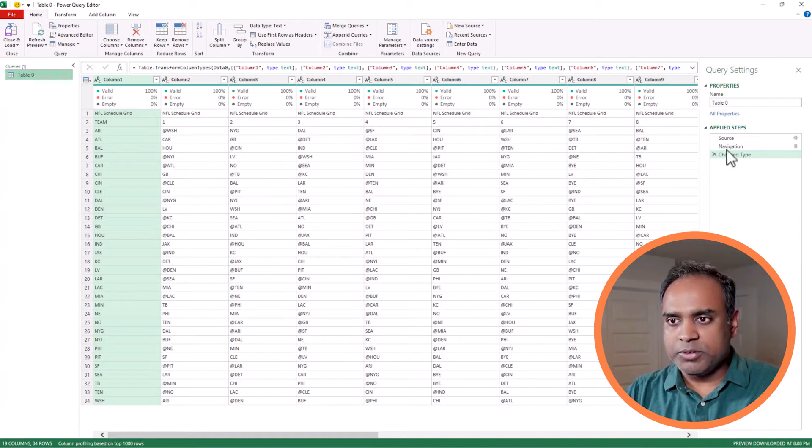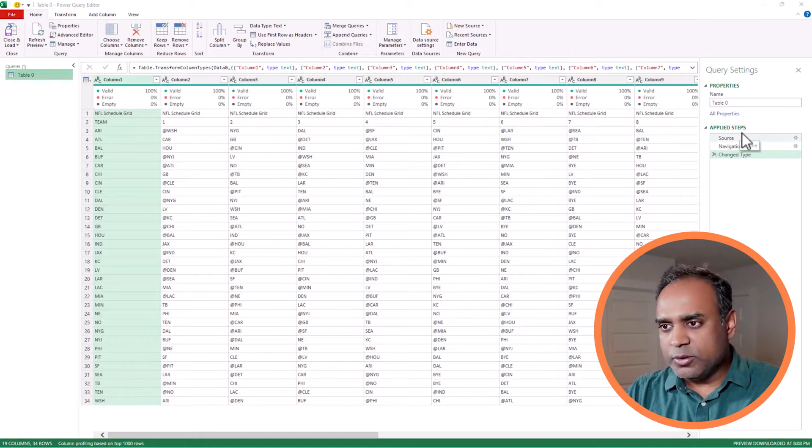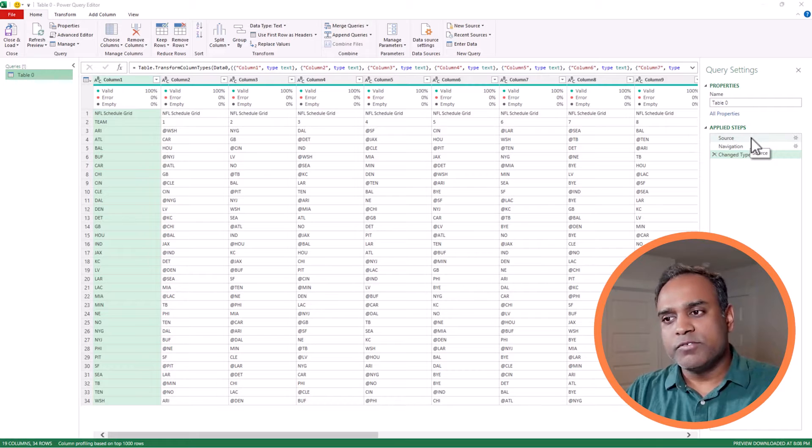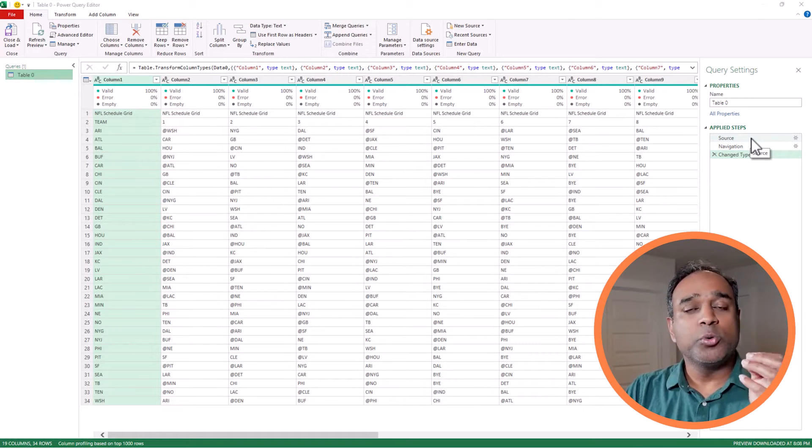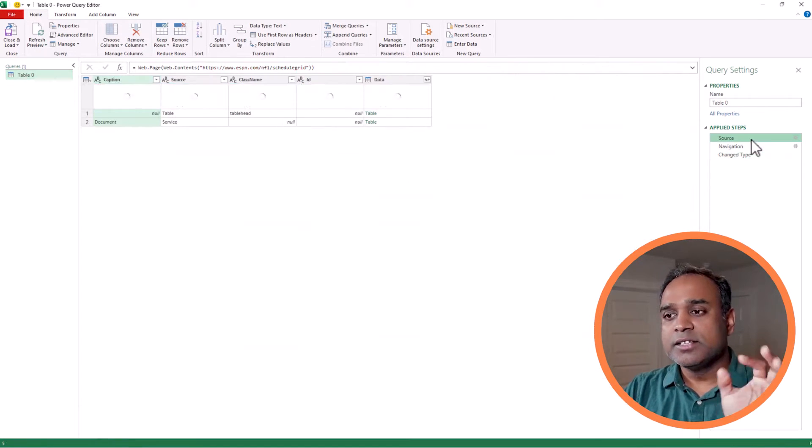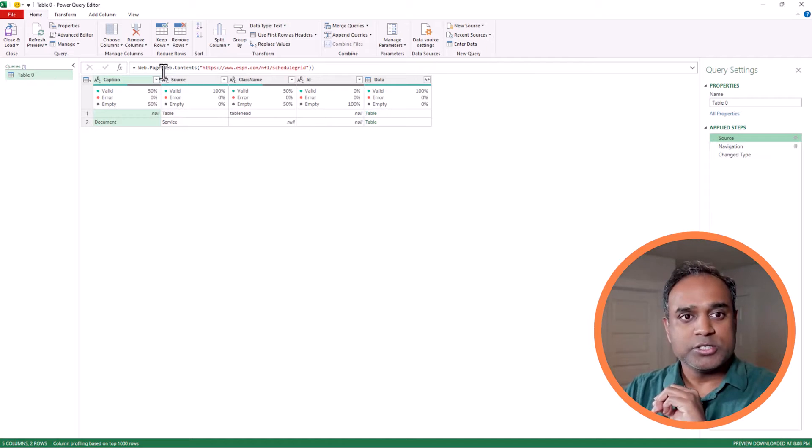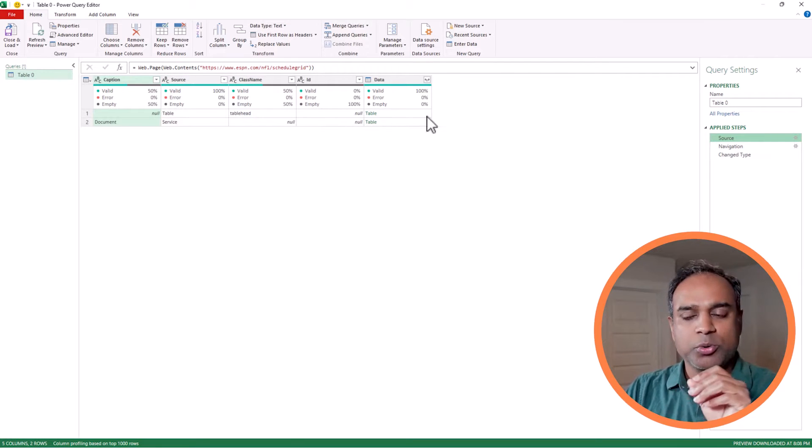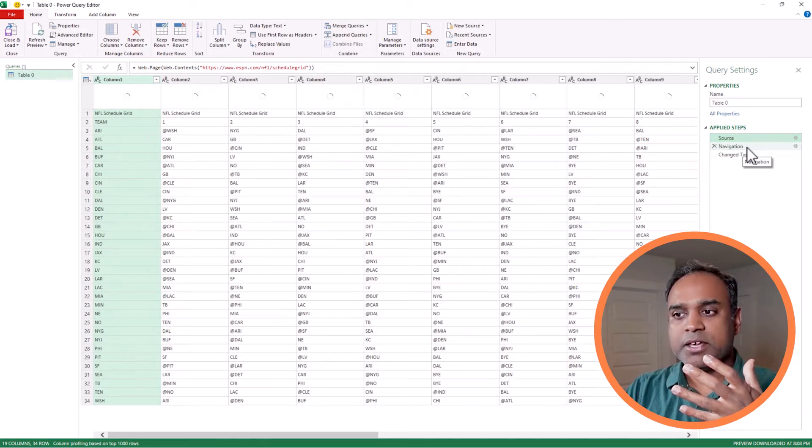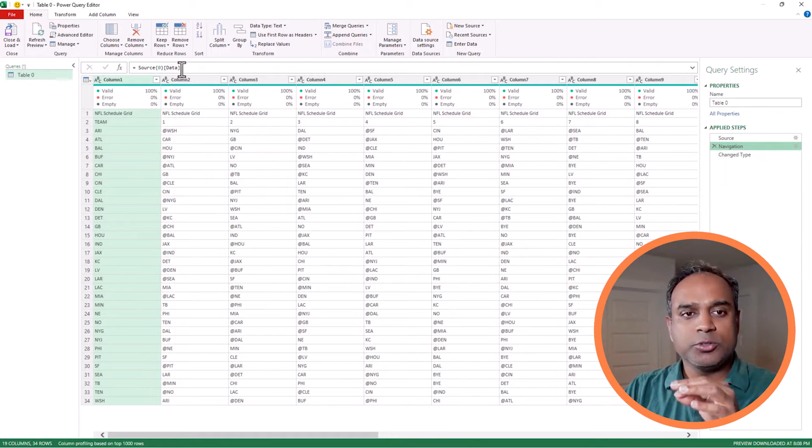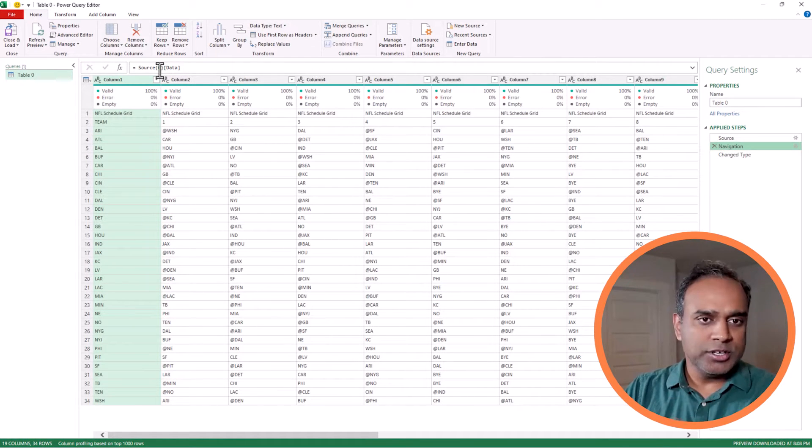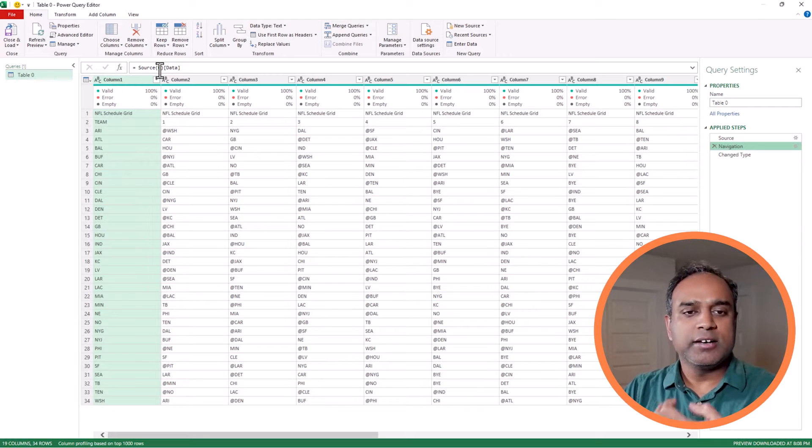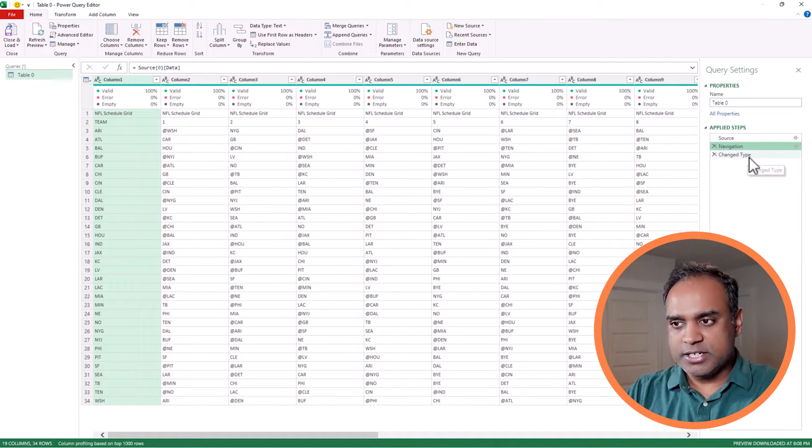This is the Power Query window. You can see that it already applied some steps. If you remember, we put the URL and pasted it. That is the first step, the source. It went to this URL. Second step is navigating to the specific table, table zero, and pull all the data from that table.